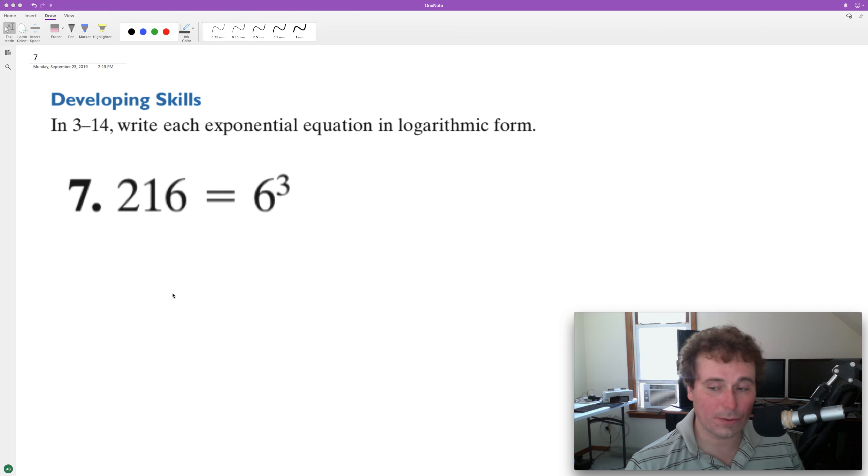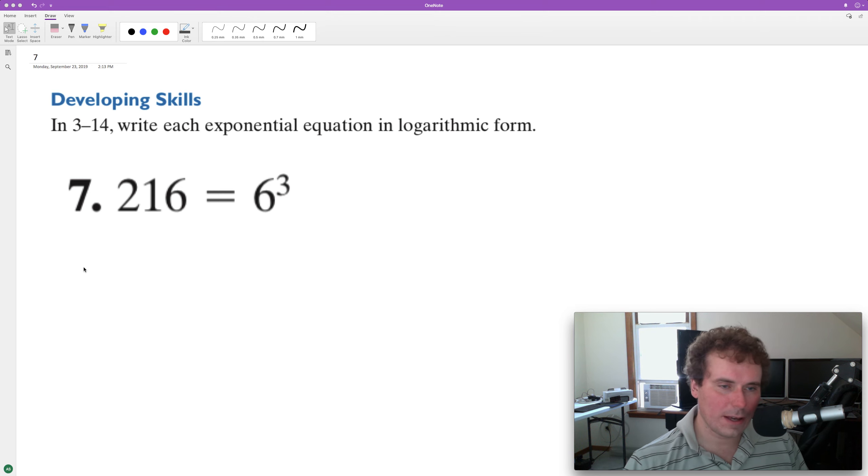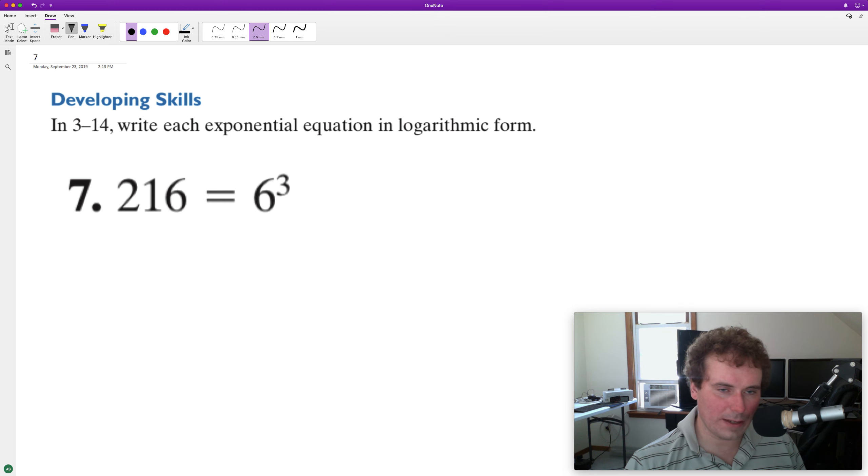We have an exponential equation and we want to convert it into logarithmic form. So to do that, we need to identify our base, our exponent, and the result.